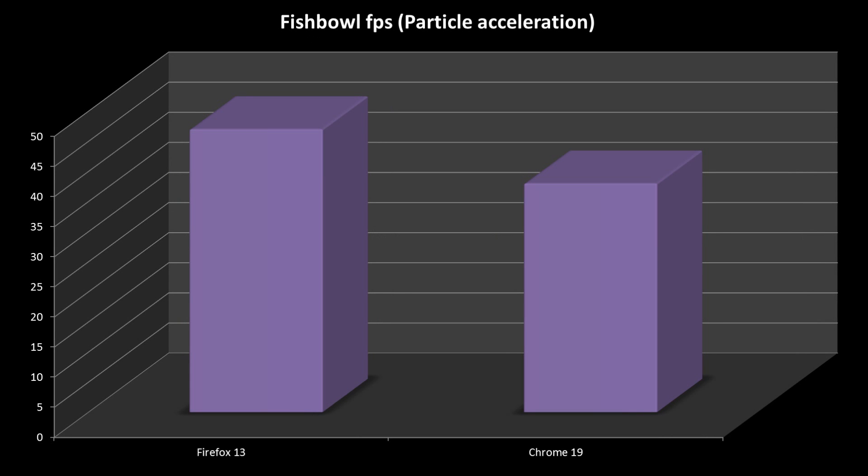Next is how well the browsers can cope with particle acceleration, something that will become more common in the future. At 1920x1080 resolution, i.e. Full HD, Firefox 13 gets 46 frames per second in the fishbowl test, while Chrome gets 37 frames per second.